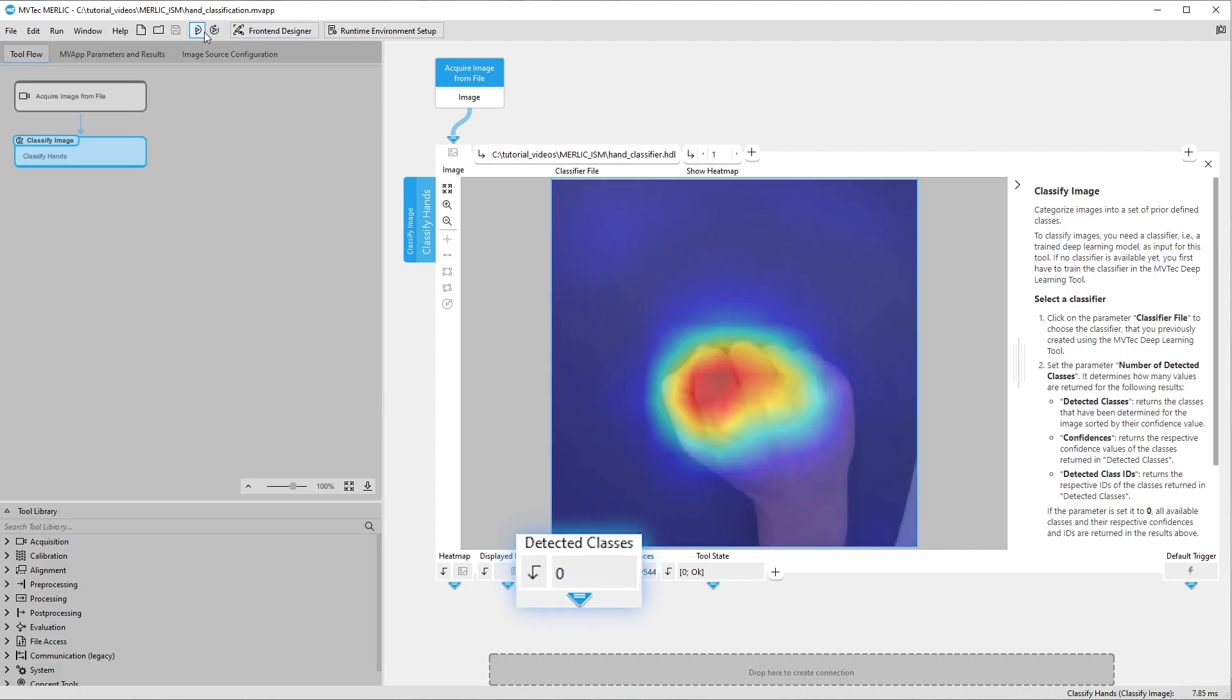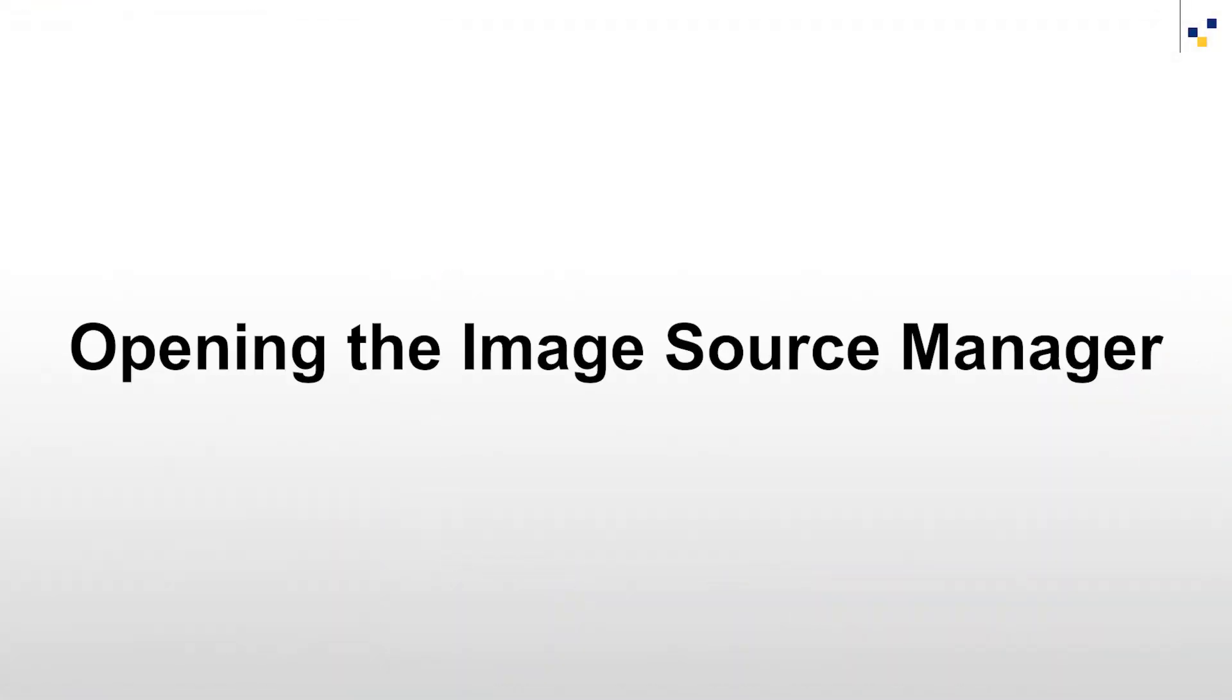Currently, our tool flow includes an Acquire Image from File tool that acquires images from an image directory. Let us configure our image sources using the Image Source Manager.